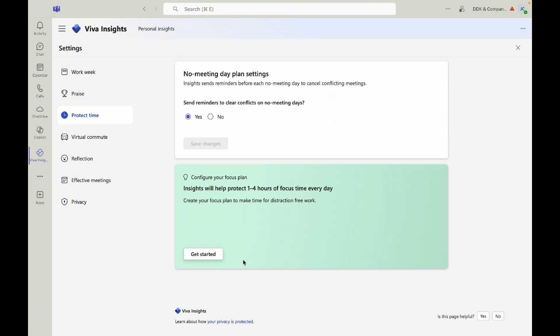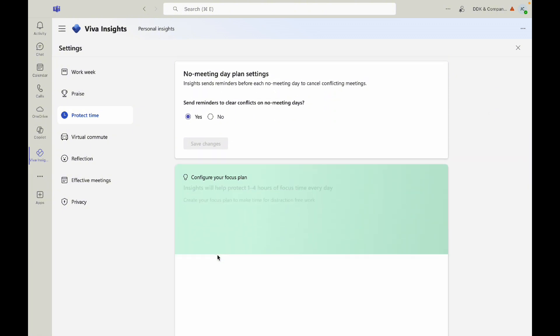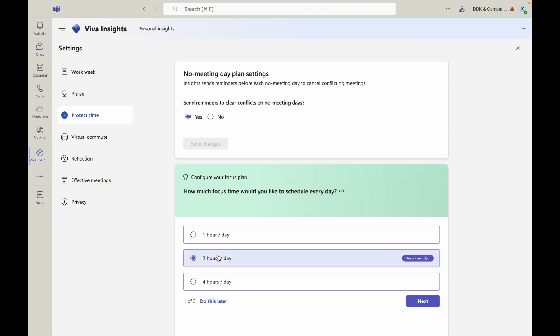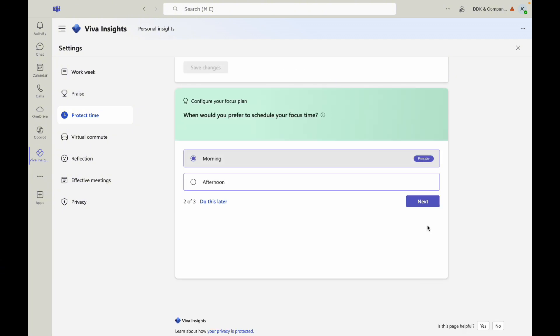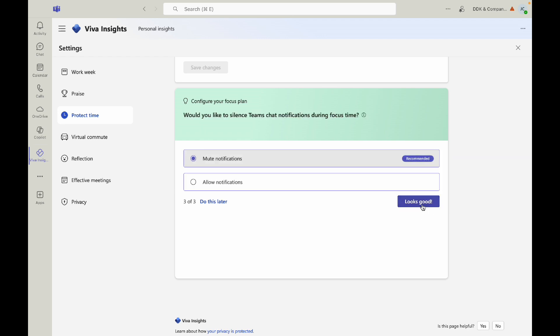Click on getting started and choose how many focus hours you would like a day. Select the time of day you would like your focus time to be and if you would like your team notifications muted during this time.